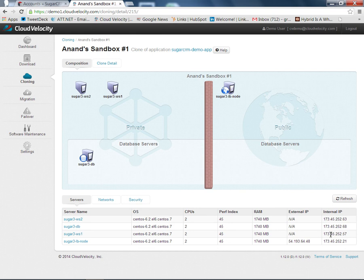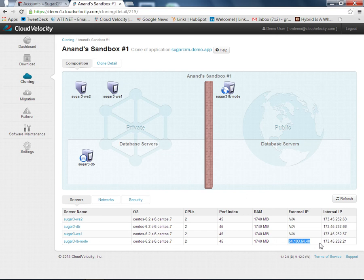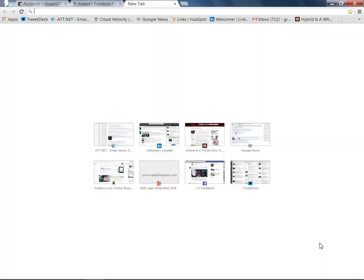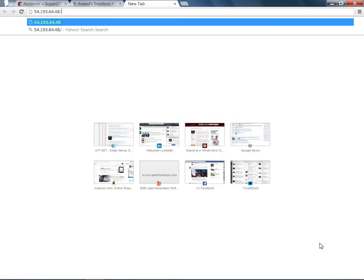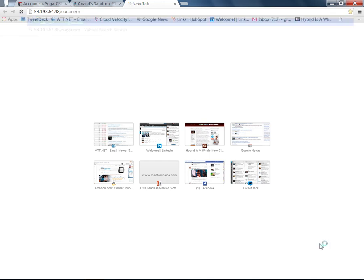In order to access these running systems in AWS, we connect to the external IP address that's shown here. I'm going to copy this Amazon EIP, create a new tab, paste it in, add SugarCRM to it, and hit Return.